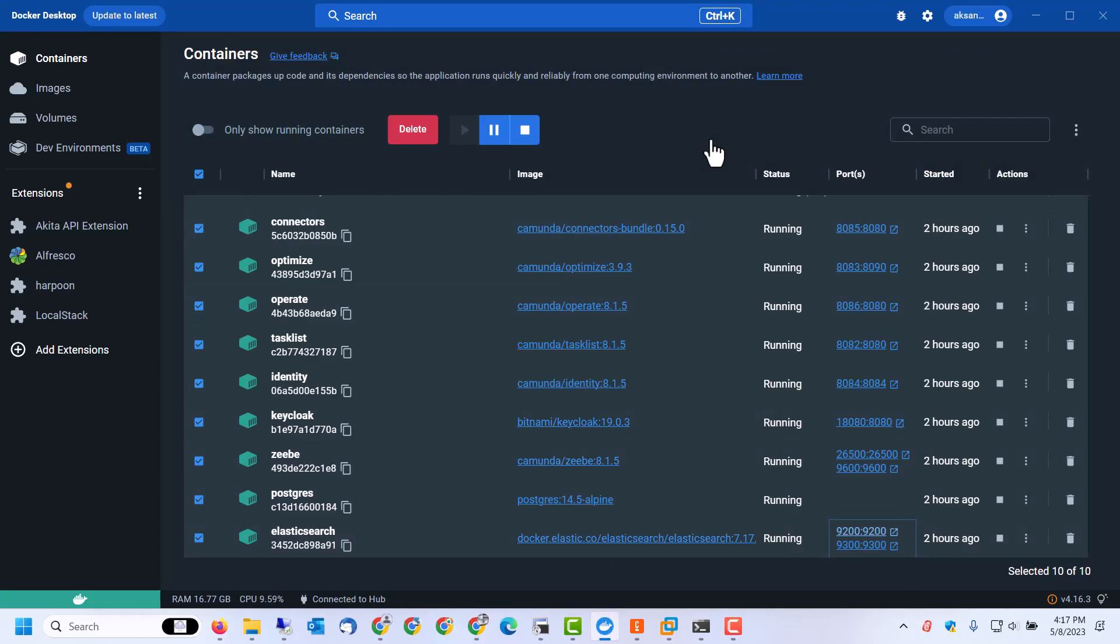So a complete environment, a local development environment with all the components is available. As I told you, if you don't need the Identity, Optimize, or the Connectors, then you can live with the smaller core YAML file itself. Thank you.